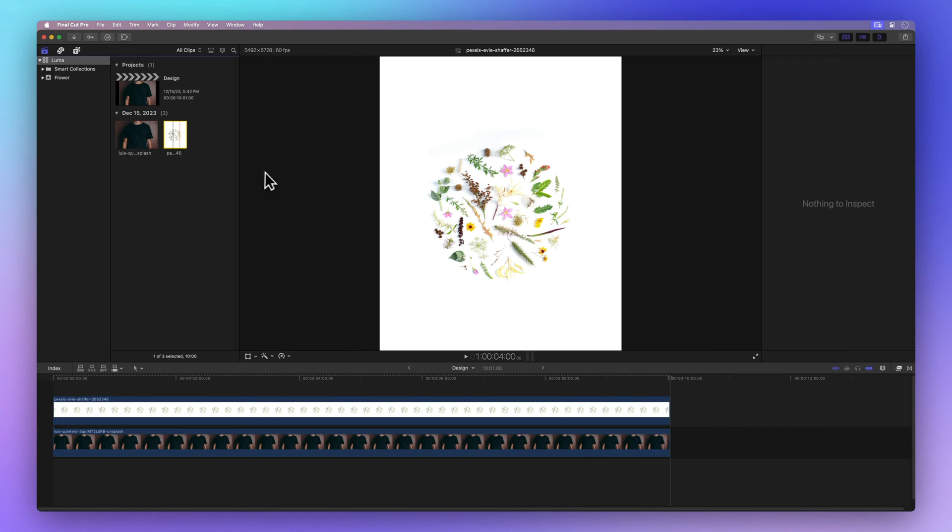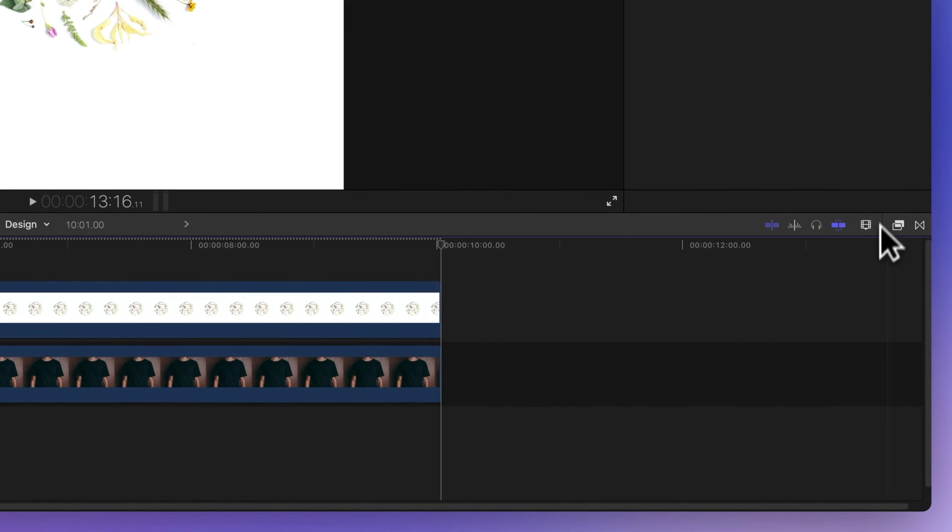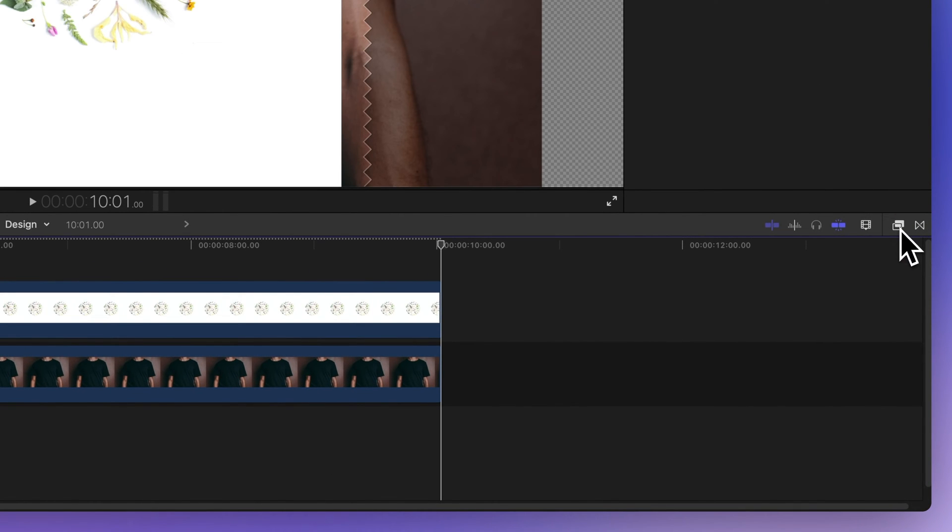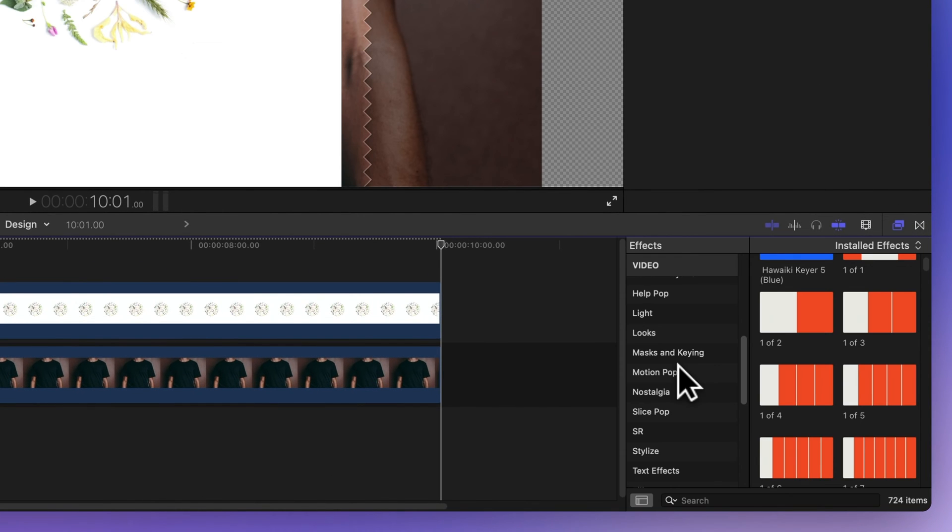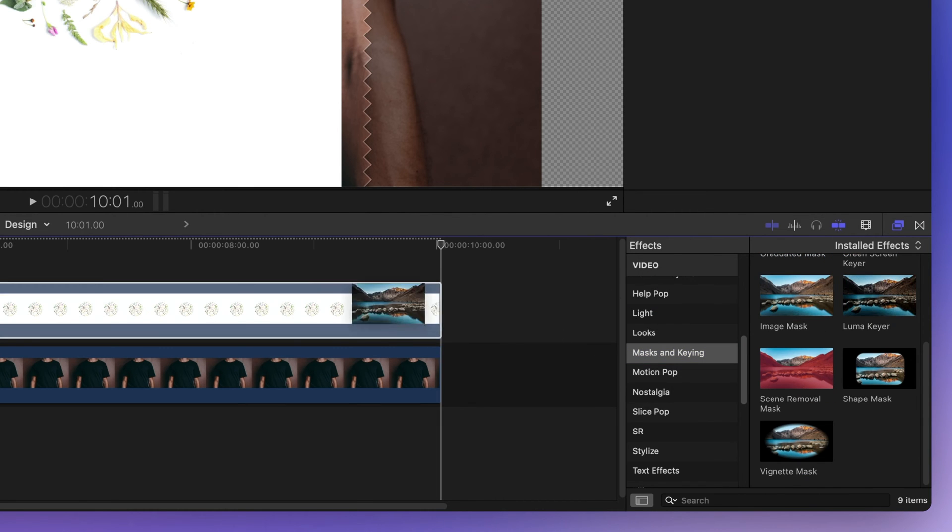Time to bring in that Luma key. Just head over to the right and click on the button with two rectangles to go to the effects. Look for the Luma keyer effect in masks and keying. Drag that effect onto your clip.